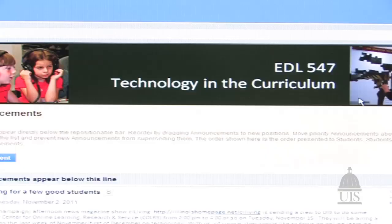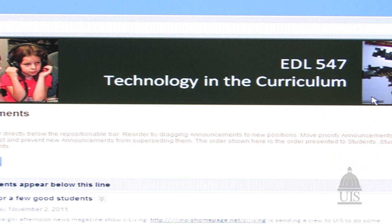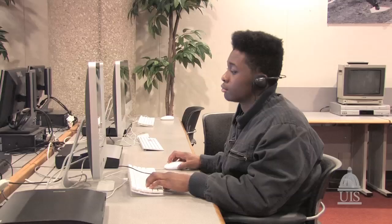For example, behind me you see my course. I have blogs, I have a wiki, I have journaling with my students, and it's all put into one place. It's not something I could do very easily in a face-to-face course.